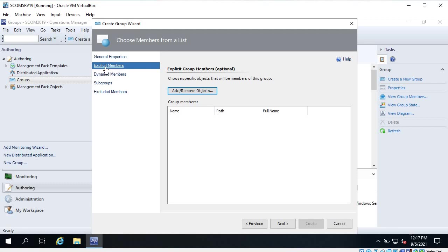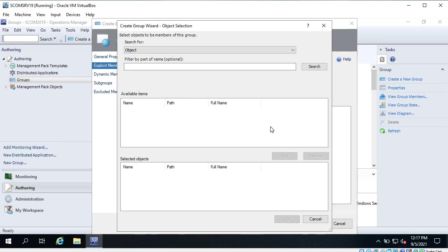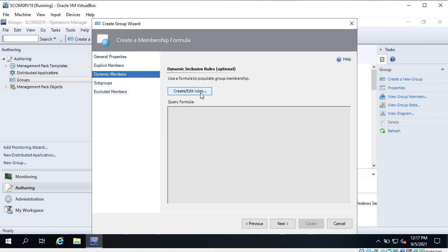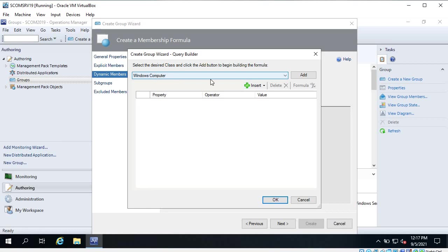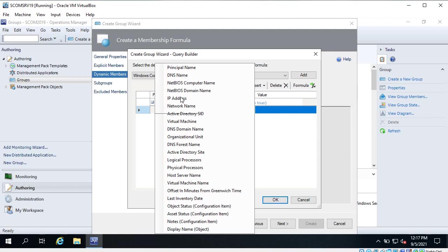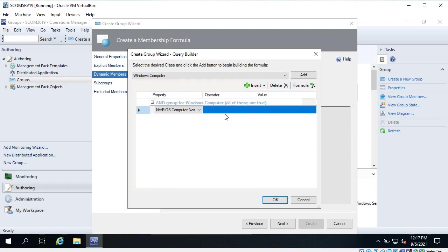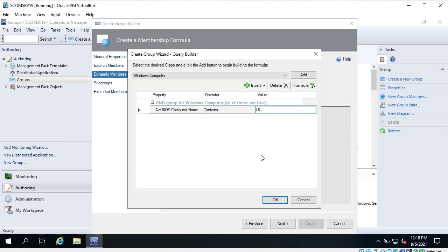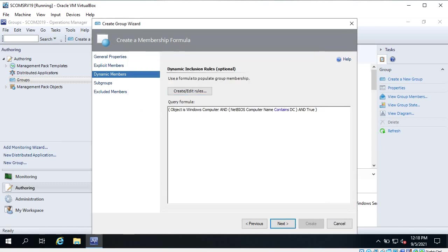Here you can see it says 'Explicit Members' - you can search for members and add them to the group explicitly. I don't want to add any explicit members; I want dynamic members. Click on 'Create' and the target is Windows Computer. Most of the time your target should be Windows Computer. Click on 'Add' and here you can choose NetBIOS Computer Name containing 'DC' because I am looking for all my domain controllers. Click OK and it has created a formula - if I create a new DC it is going to be added to this group automatically.